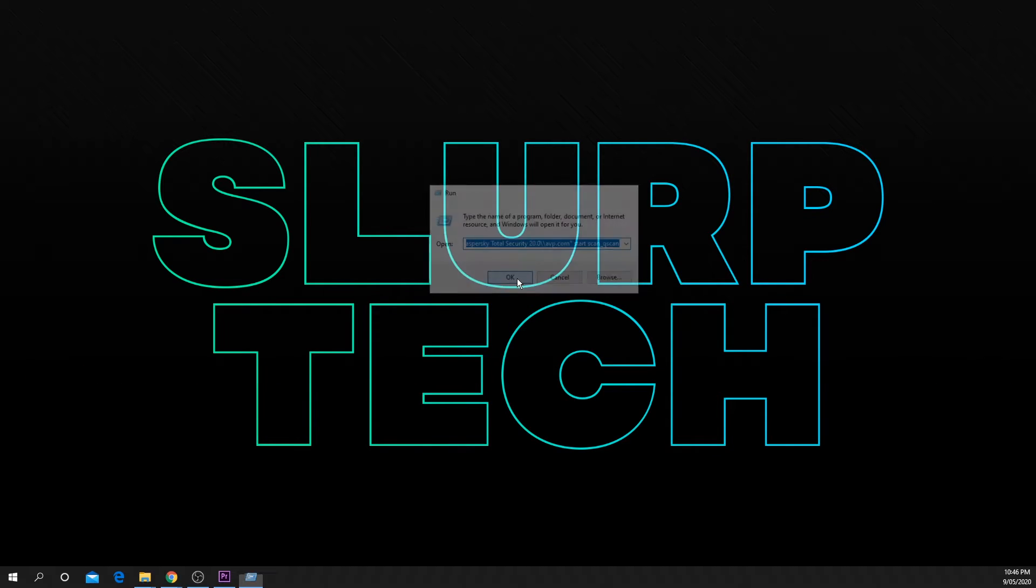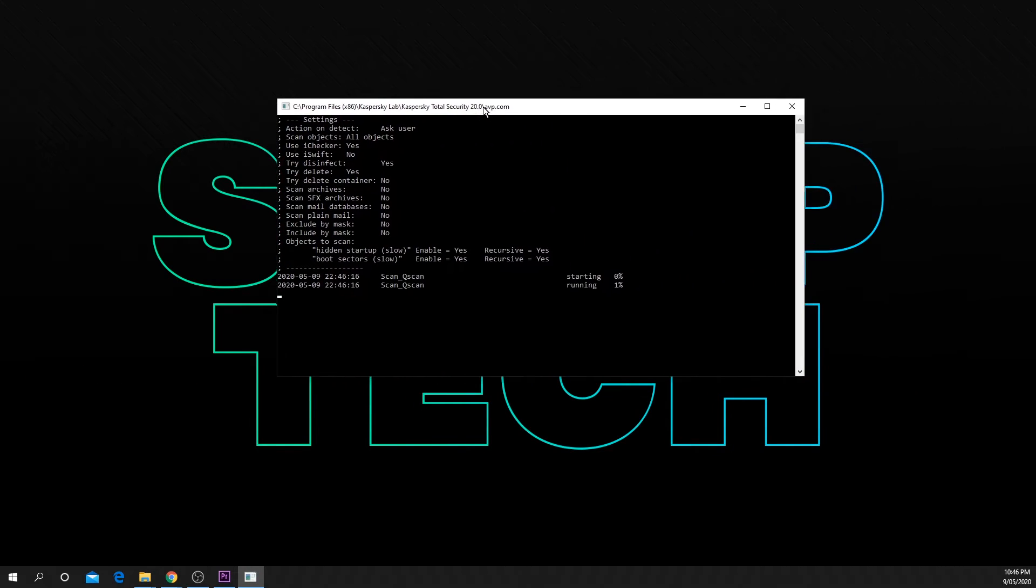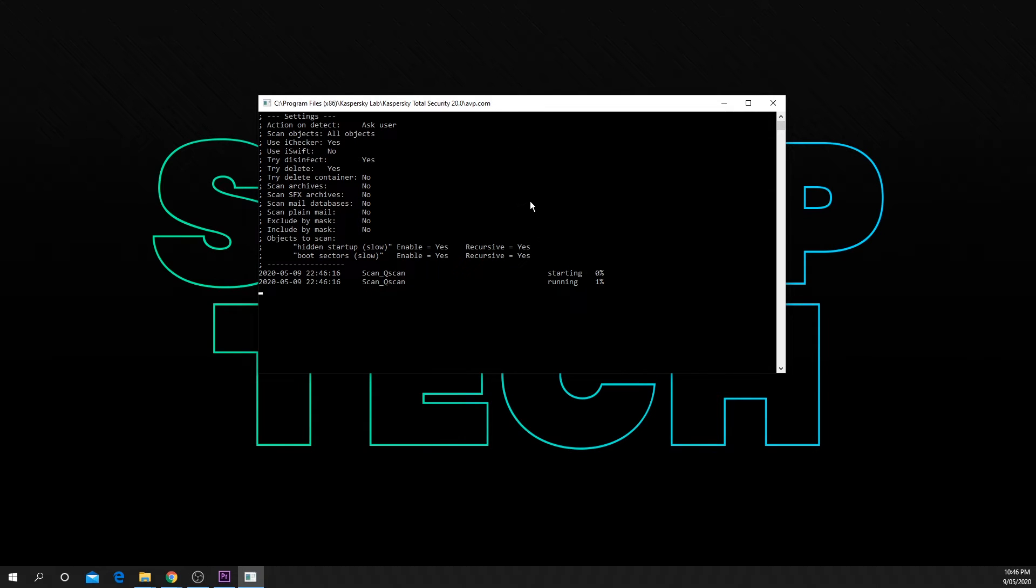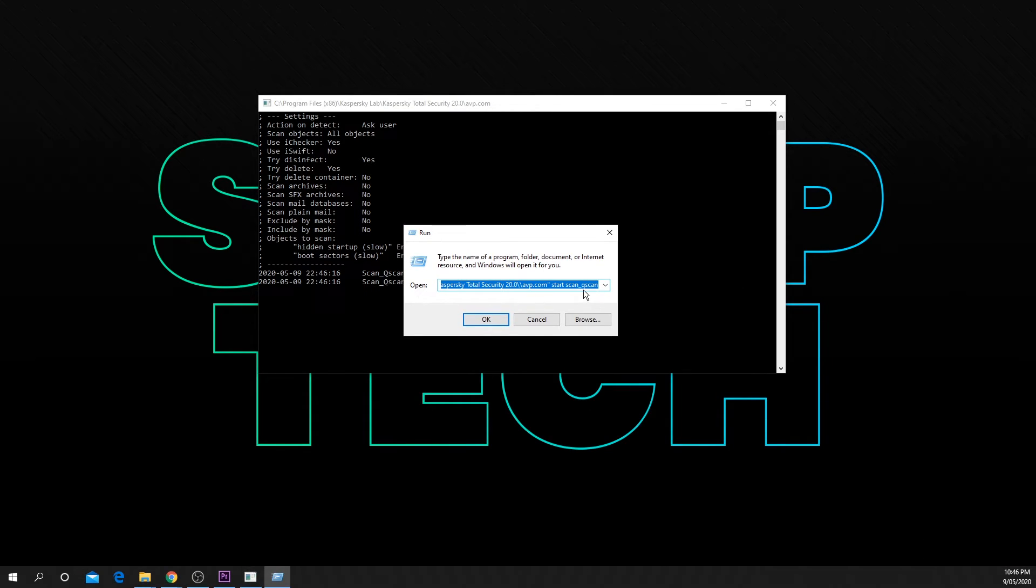Press enter and a command prompt window will open and Kaspersky will start the rootkit scan. If you open run again your text will still be there. You can copy and paste this into a text document to save for future use.